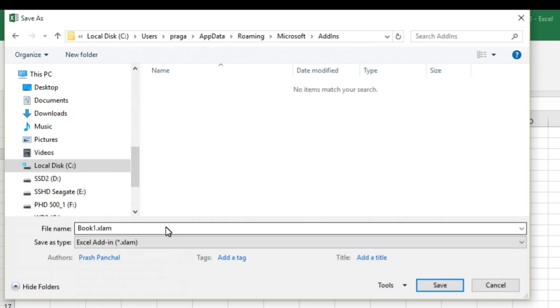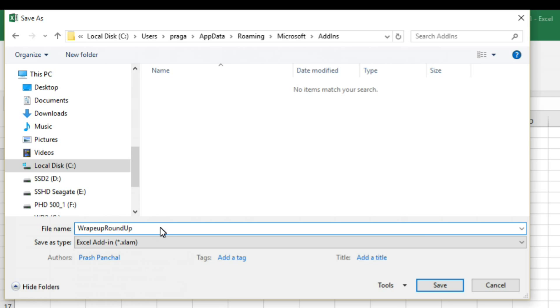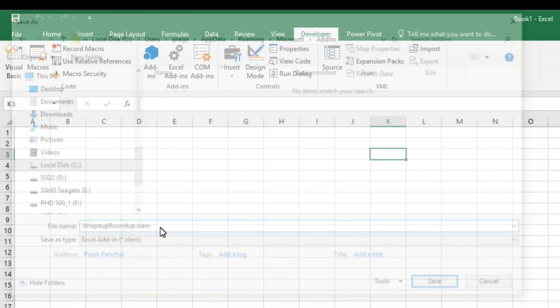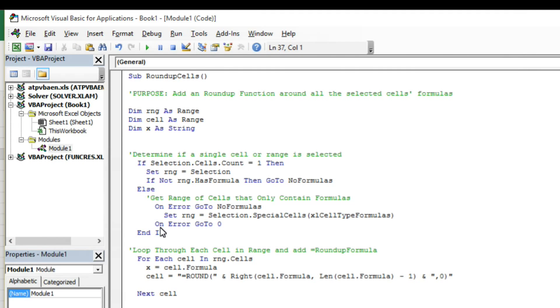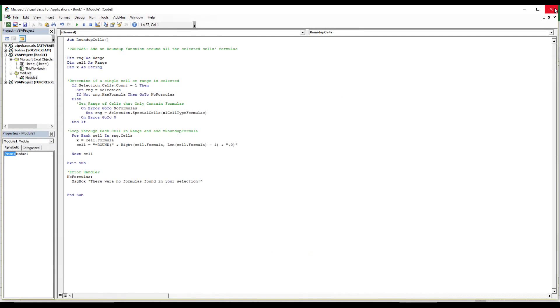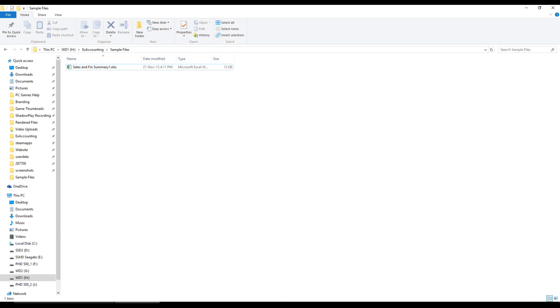So select as Excel add-in. It will save in the default Excel add-in folder which is the correct folder. We'll just name it wrap up round up. Okay.